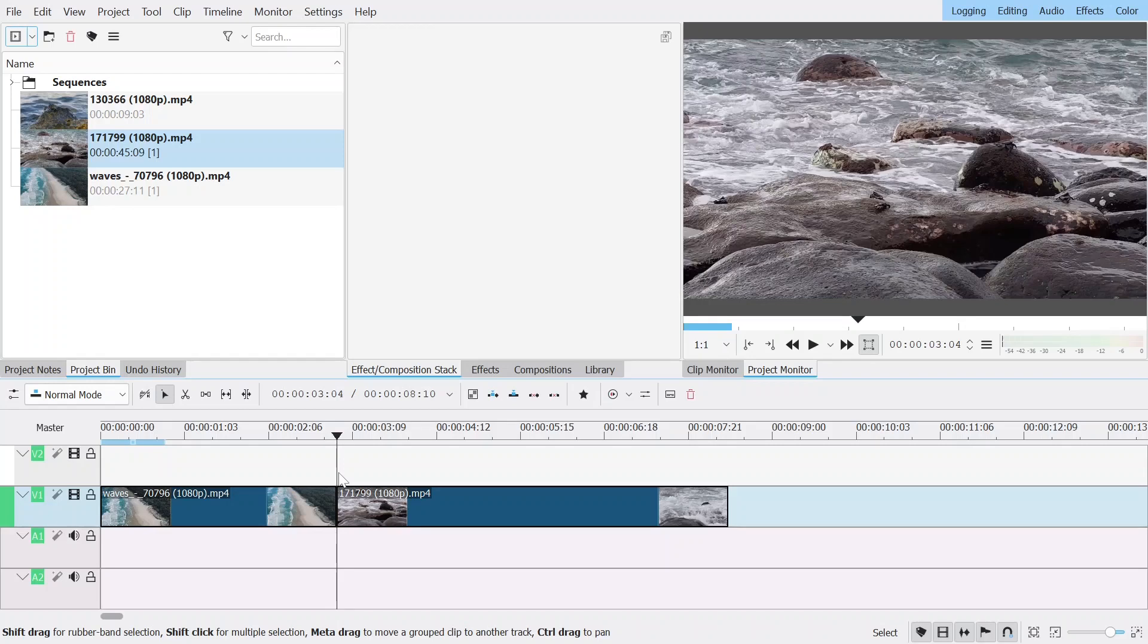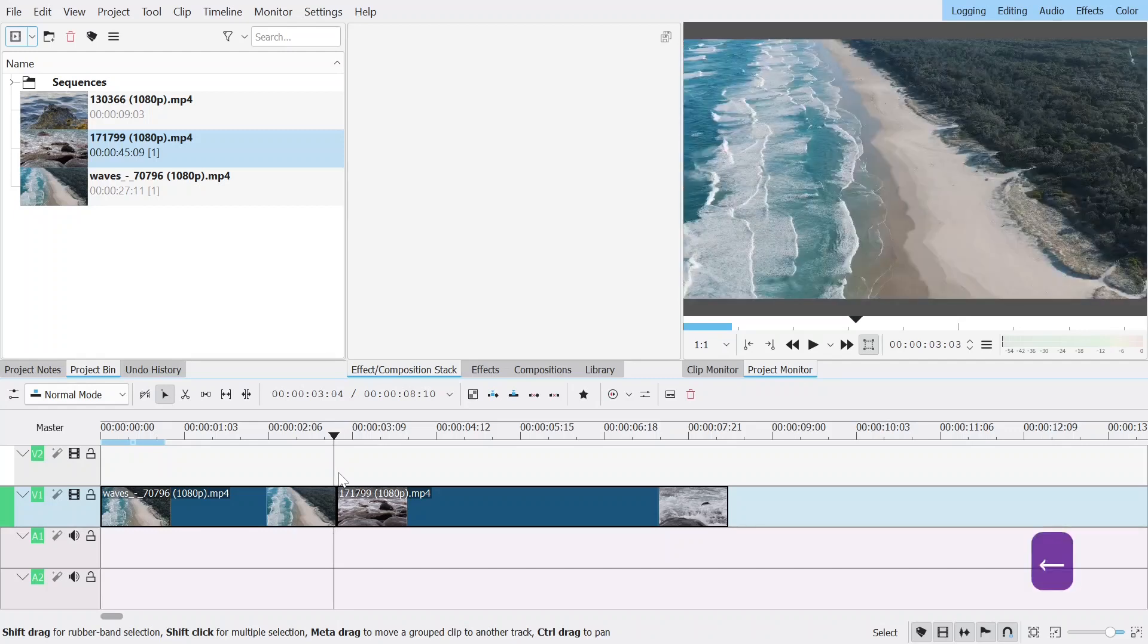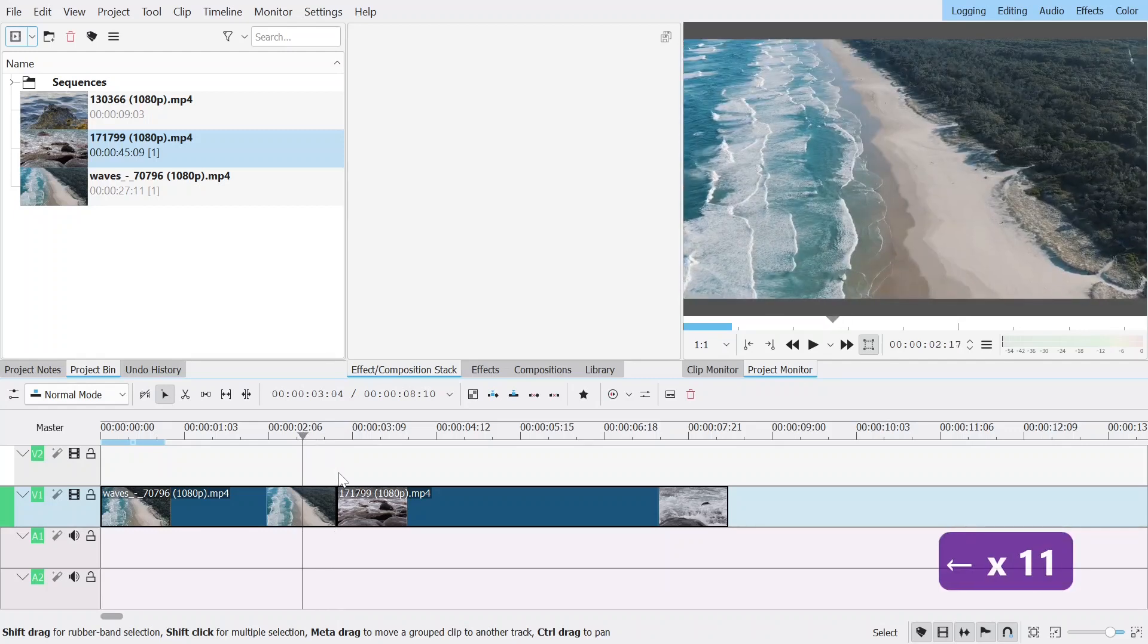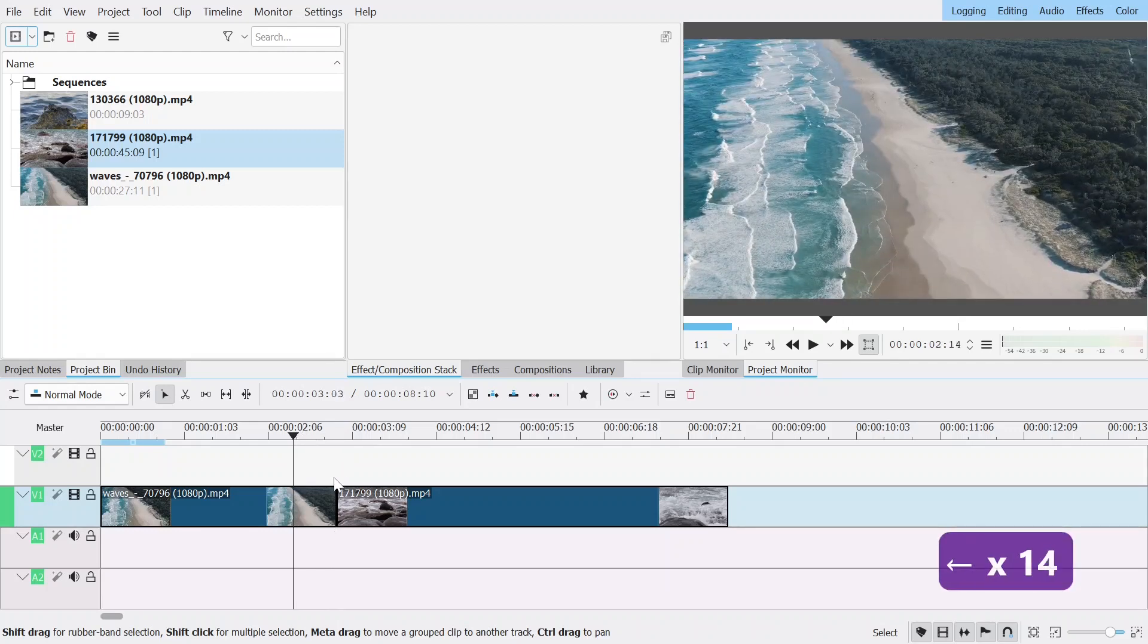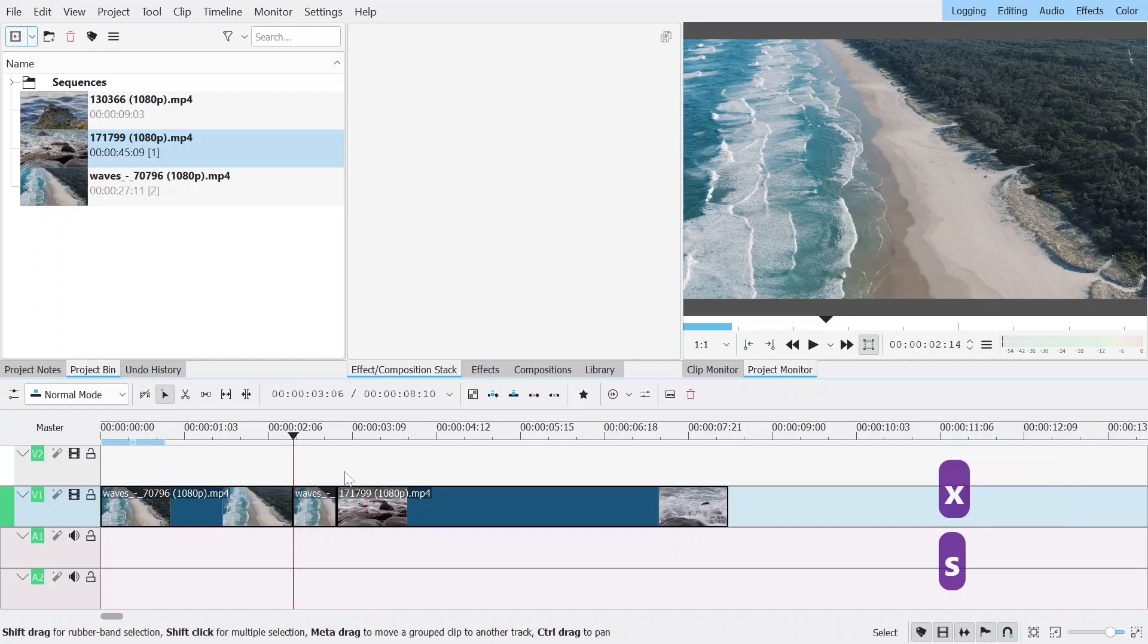In my case I chose 14 frames so I'm just going to count 14 frames to the left of the center of the transition. And I'm going to do the same for the right.